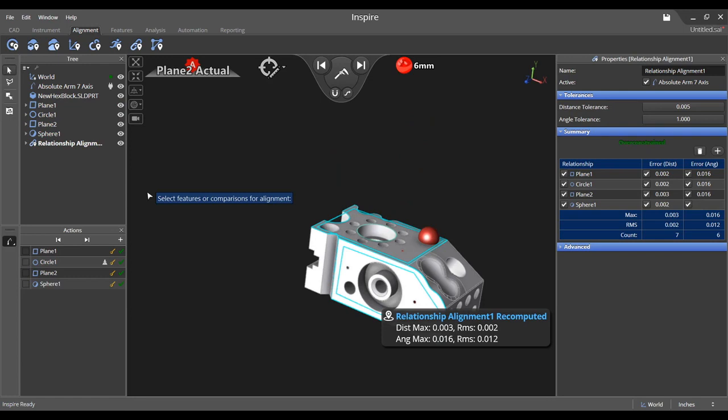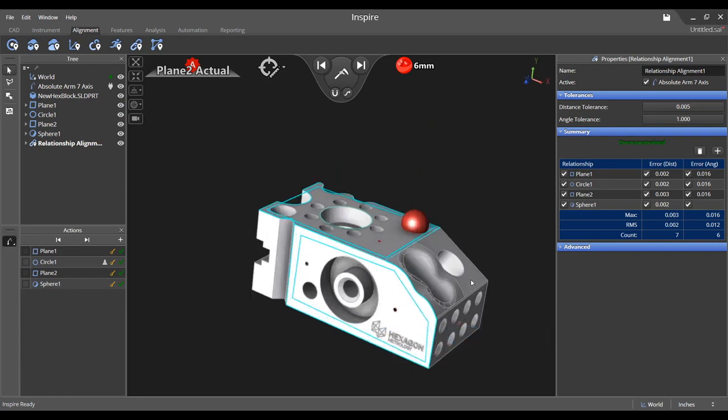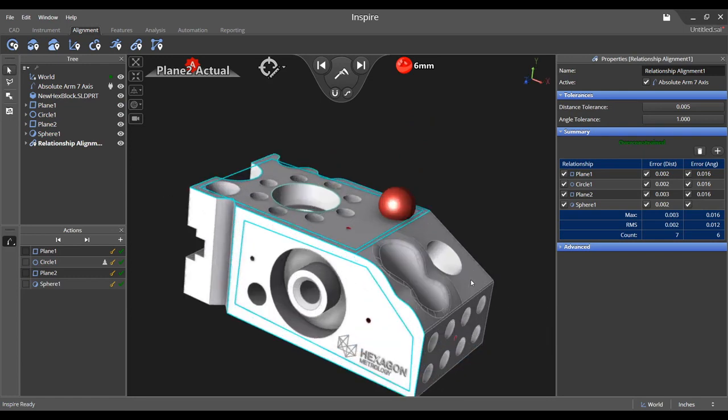You can expand the advanced section to show overall weights as well as component weights for each feature's influence over the fit.